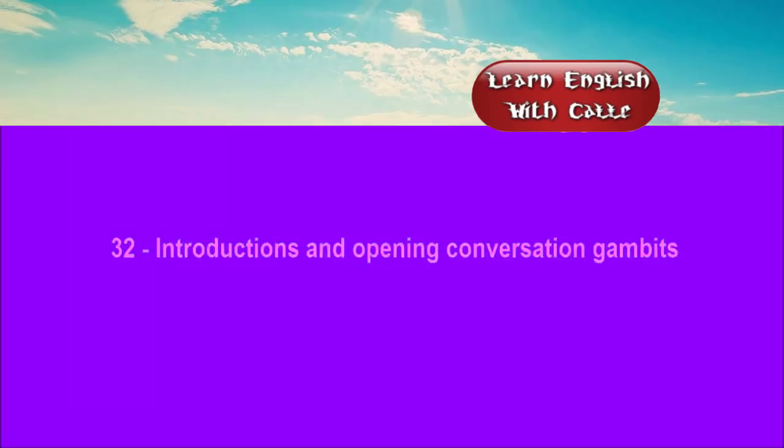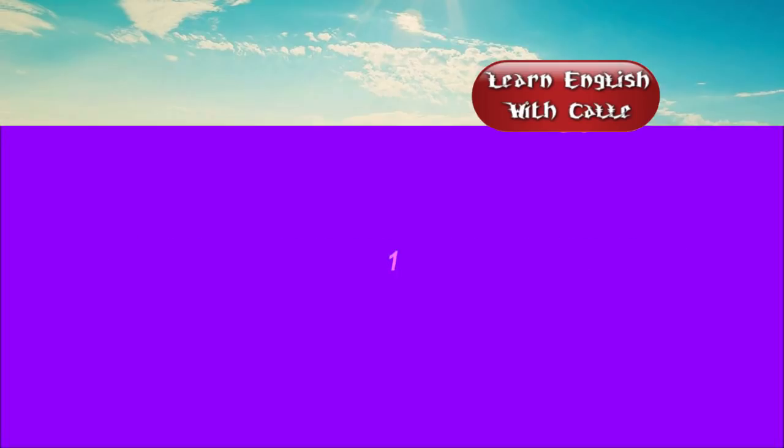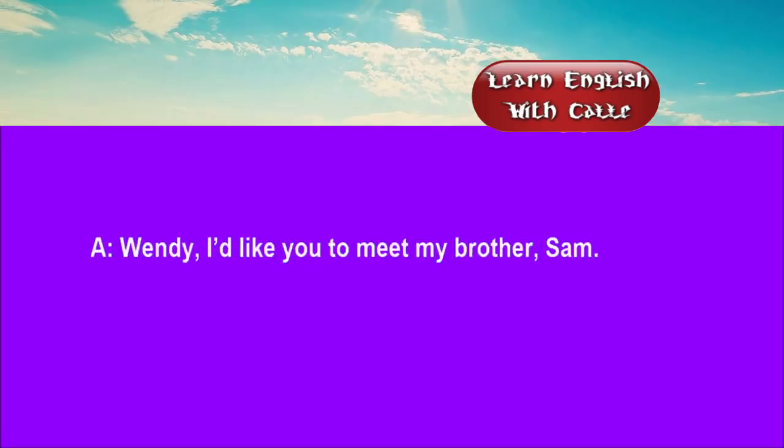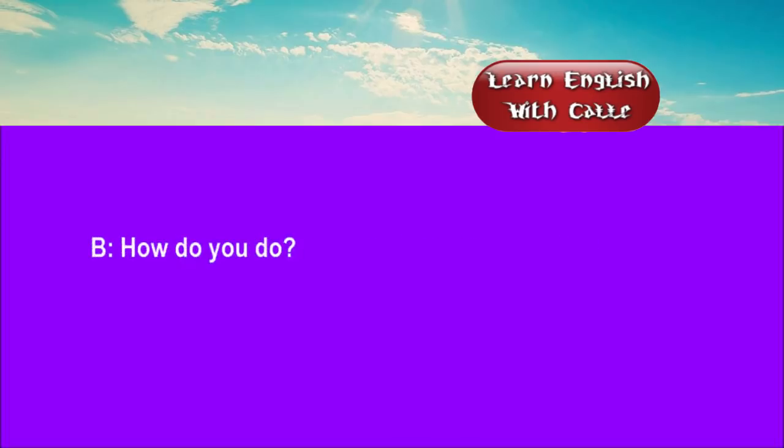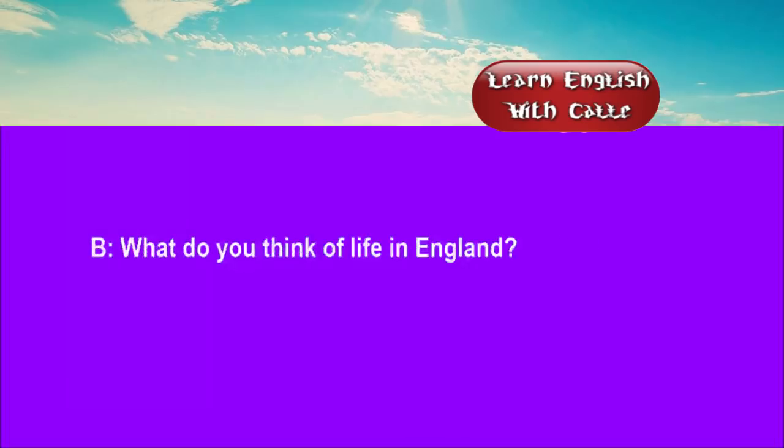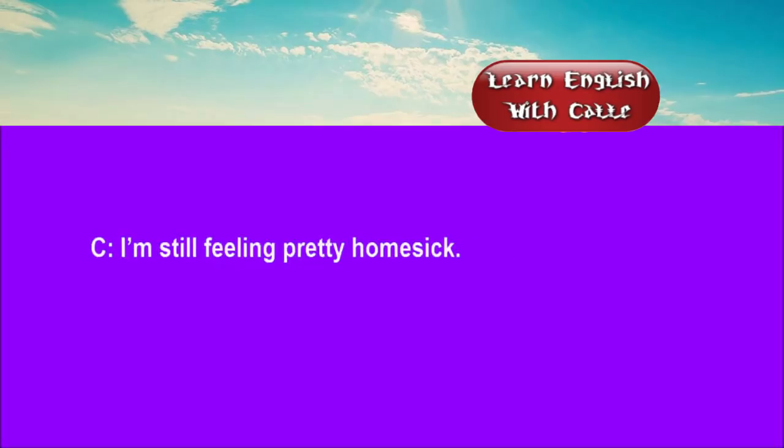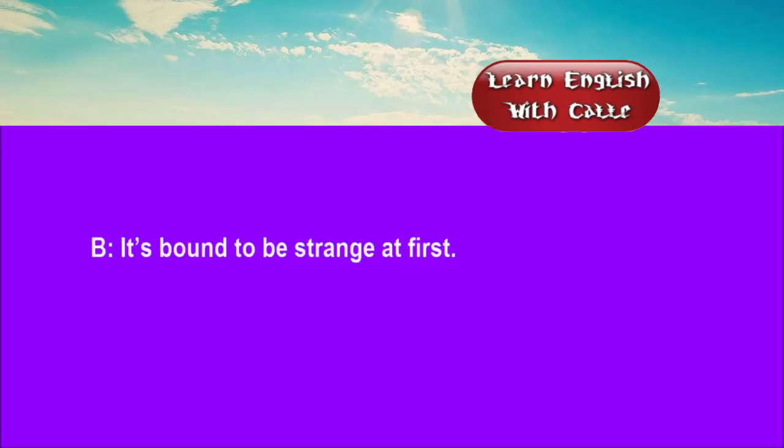32. Introductions and opening conversation gambits. Conversation. Listen. One. Wendy, I'd like you to meet my brother Sam. How do you do? How do you do? What do you think of life in England? I'm still feeling pretty homesick. It's bound to be strange at first.